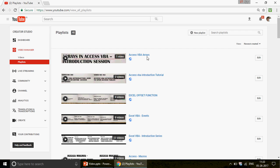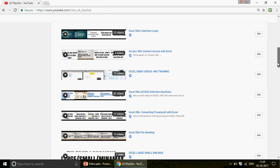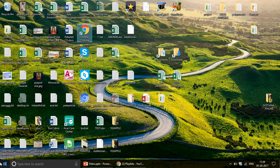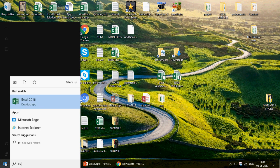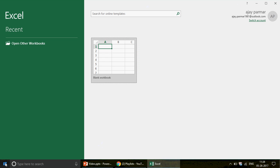Any video that talks about Access VBA — you can see there are videos on Access VBA arrays, Access VBA introduction, Excel functions like OFFSET, and Excel VBA. When you scroll down you get to see all the different lists. The purpose of this channel is simply to make you awesome in all four fields. Videos are divided into basic, intermediate, and advanced categories.